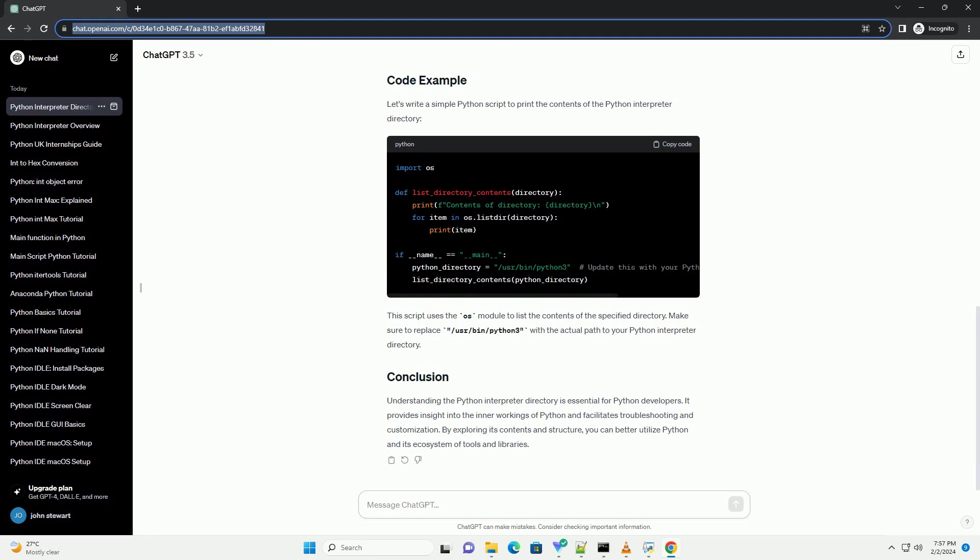Standard library: the standard library contains modules and packages that come pre-installed with Python. It includes modules for performing various tasks, such as file I/O, networking, and data manipulation. The standard library is located in the lib directory within the Python interpreter directory.